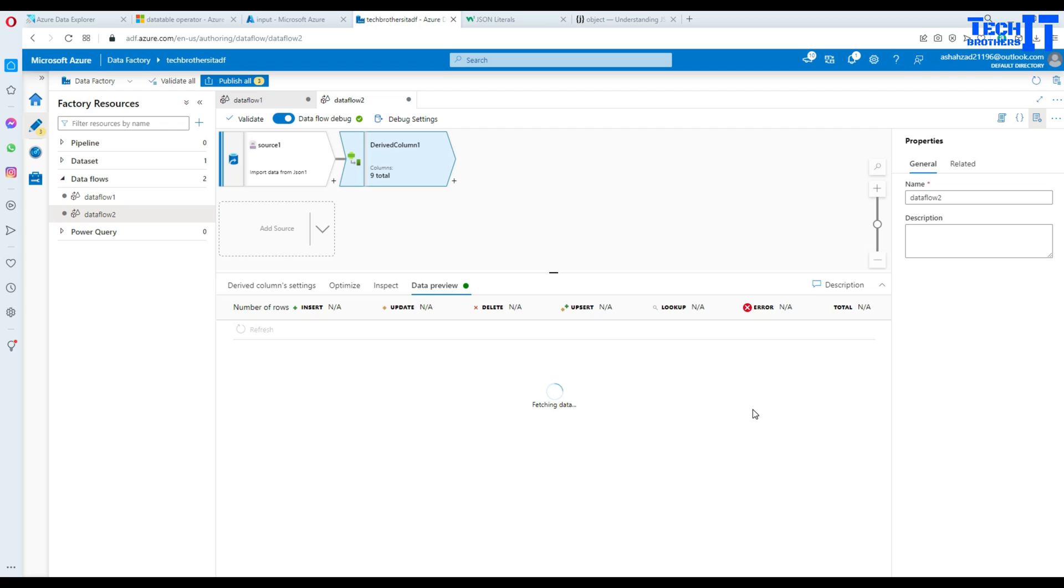These all newly added columns will show you on the right side. One of the things I noticed when some people preview the data, the scroll bar doesn't work all the way. So you have to scroll down all the way and then scroll horizontal on the right side to see the newly added columns. So many people like they add these columns but still they struggle like oh I don't see my newly added columns.